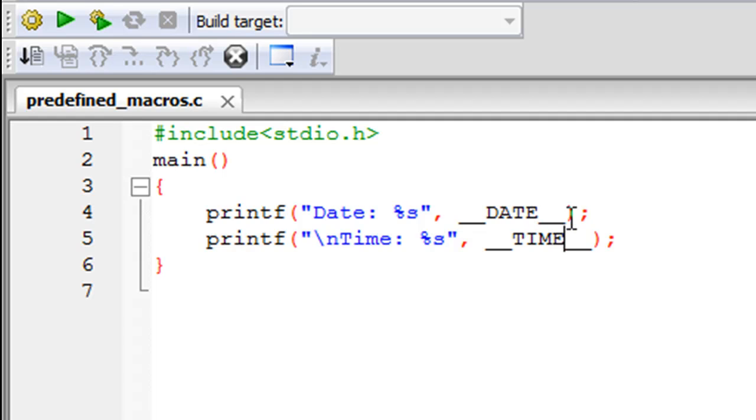Similarly for time, you have two underscore characters first and then the word TIME, and then you have to follow that up with two more underscore characters.